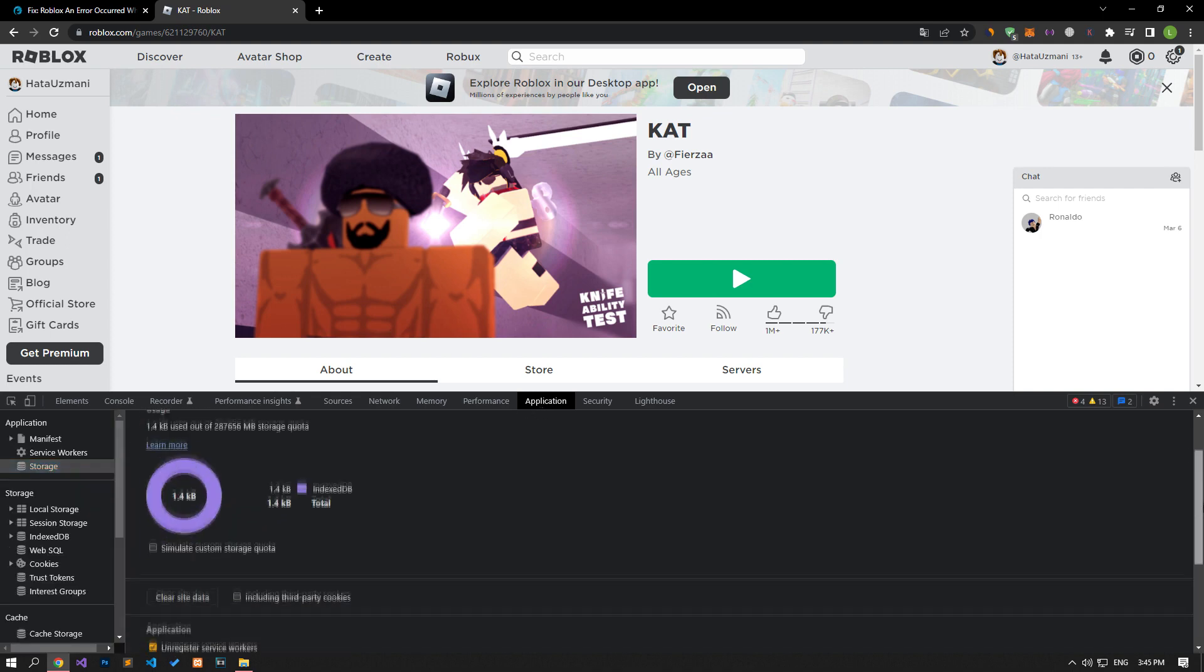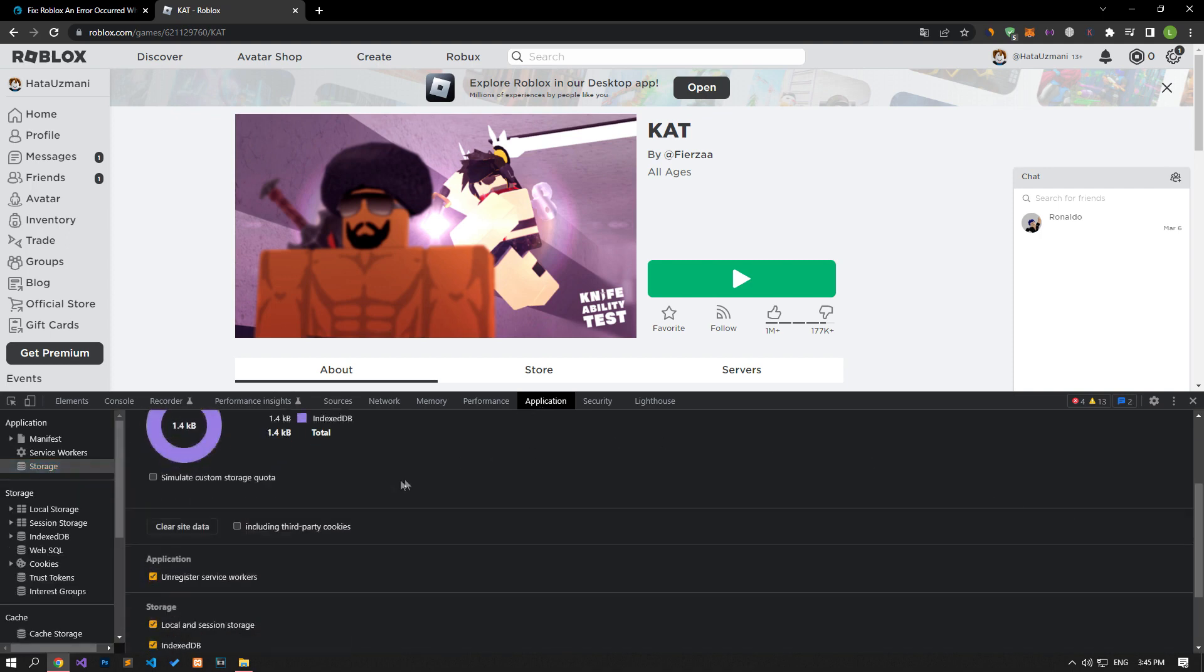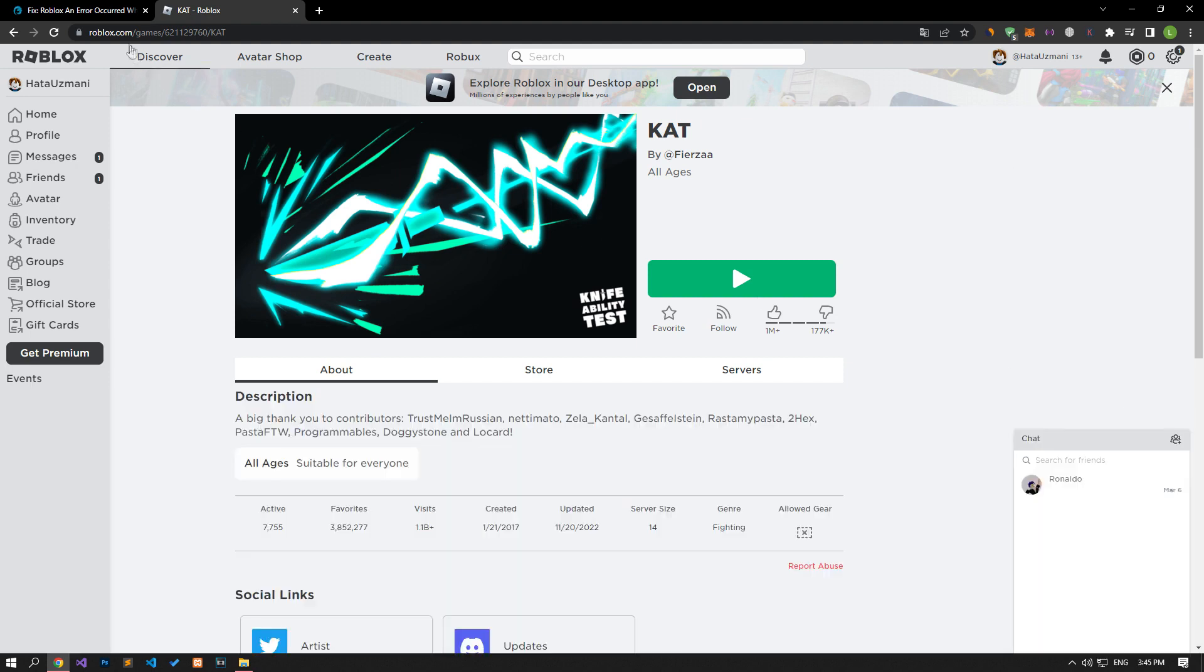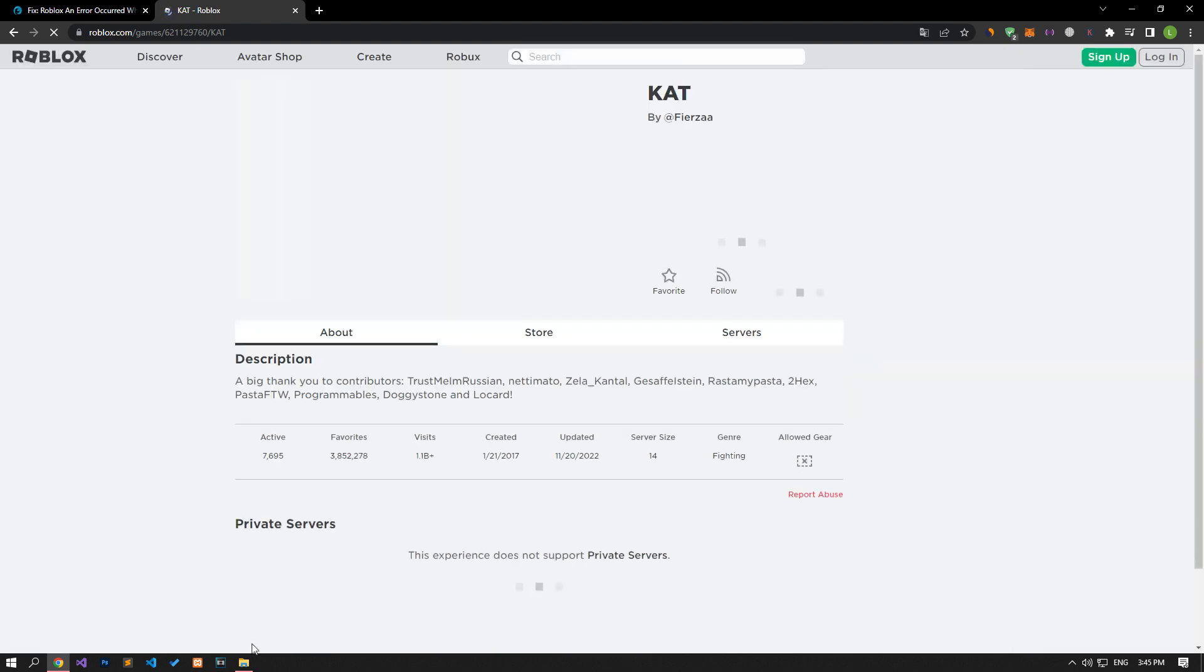Then click on the storage option on the left. After this process, scroll down the panel on the right and click on the clear site data button. After performing this operation, you can check if the issue still persists.